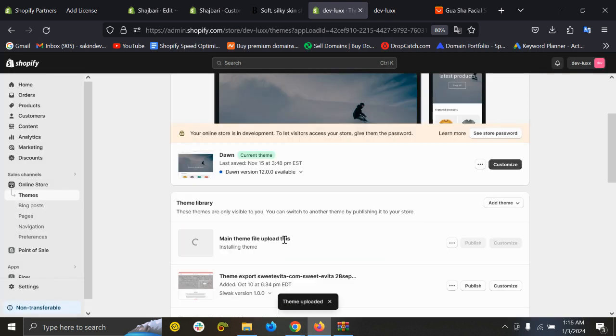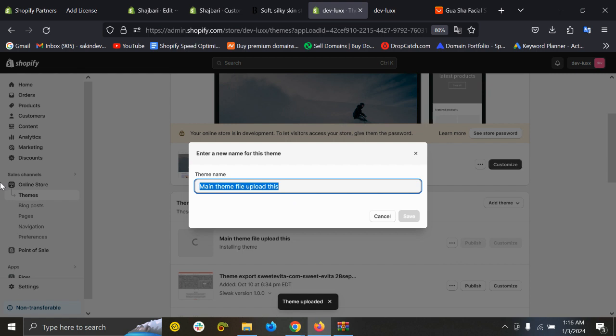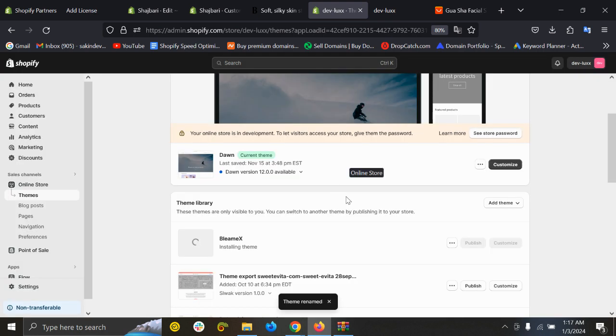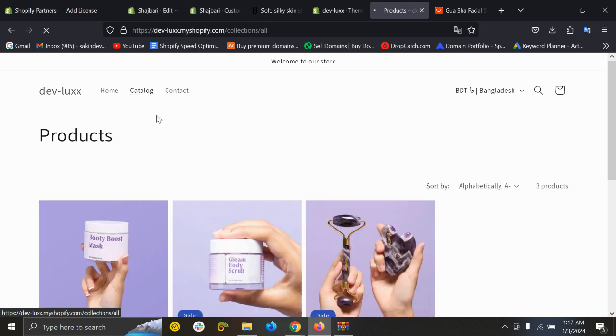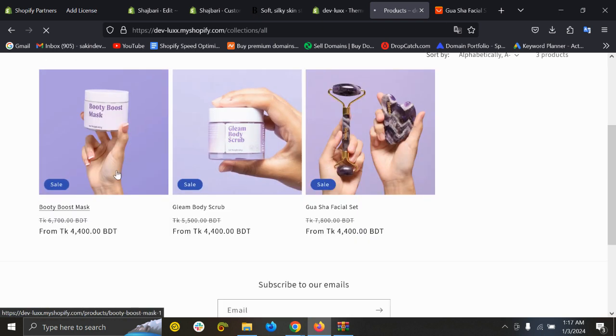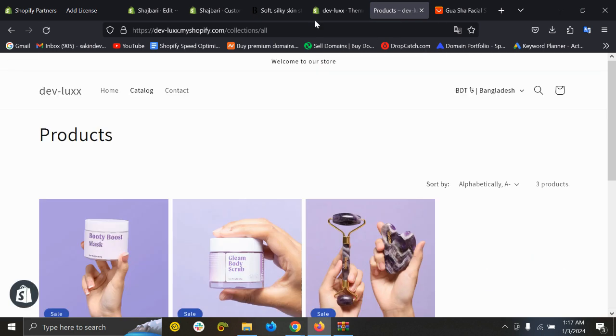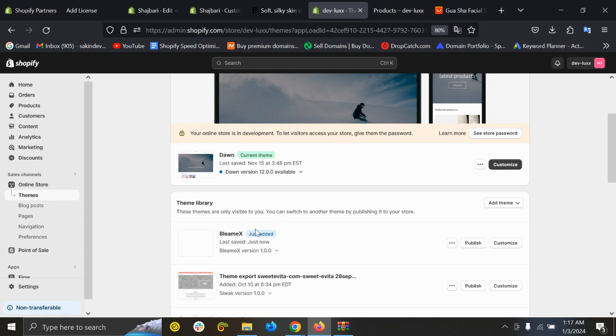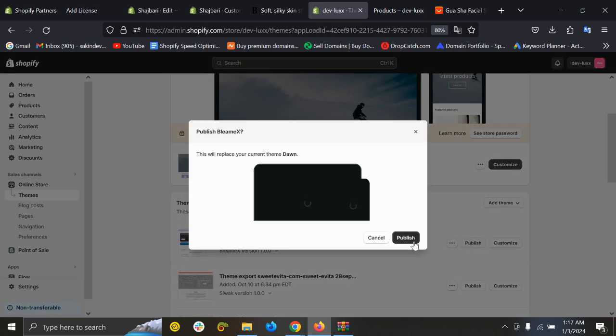So the main theme file, upload. It's installing. So we can rename this like Blinq X. It will take a while to install. If we look at our products, I can see already a few products has been added. This is the demo product. So the theme has been installed. So just click on Publish and refresh the store.